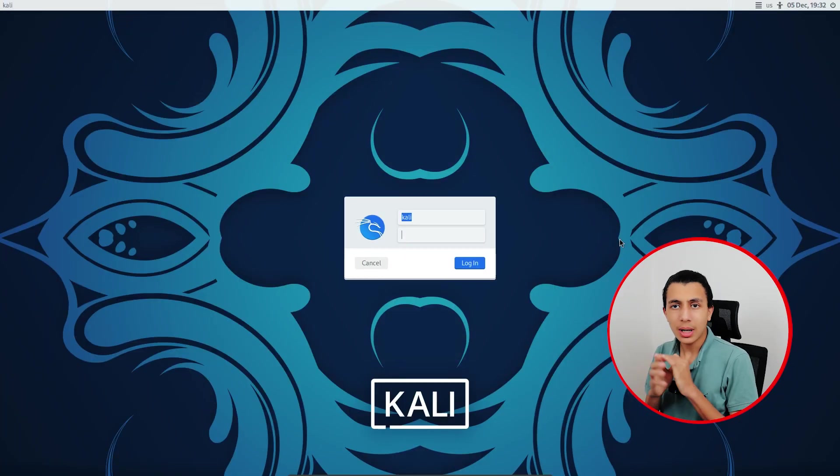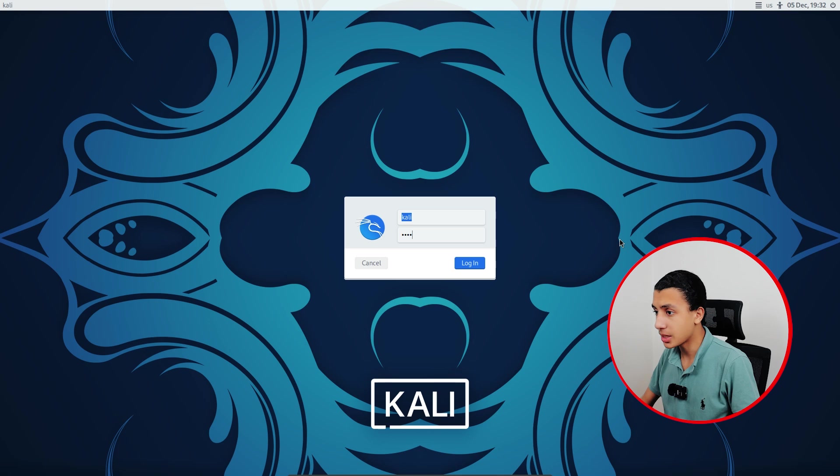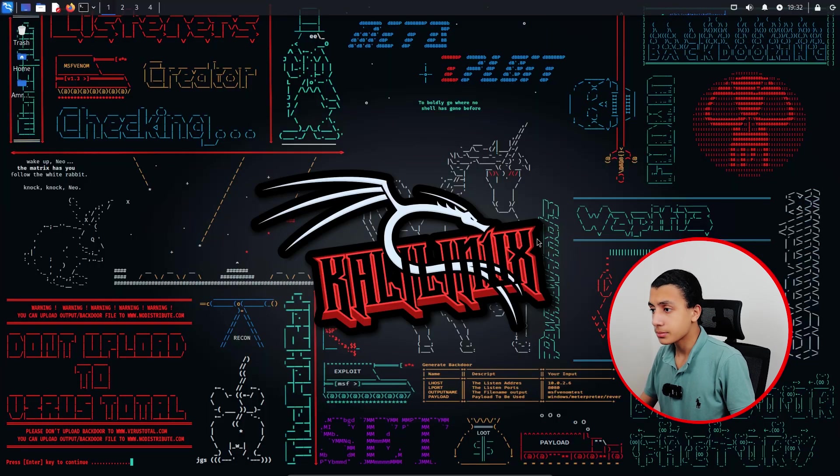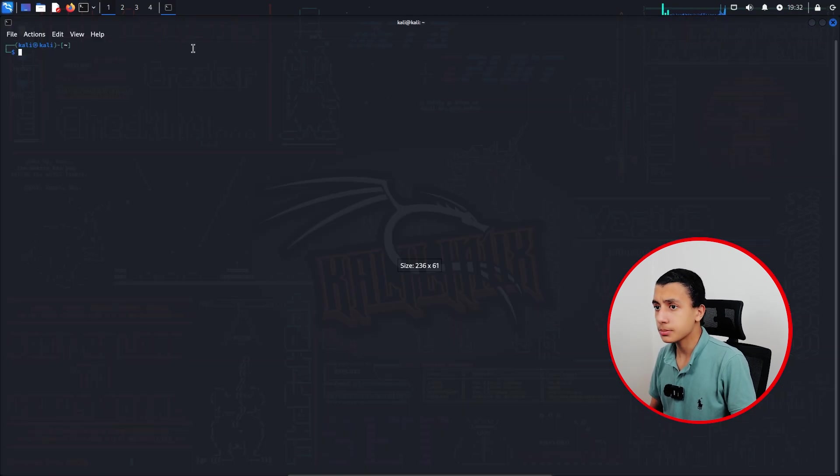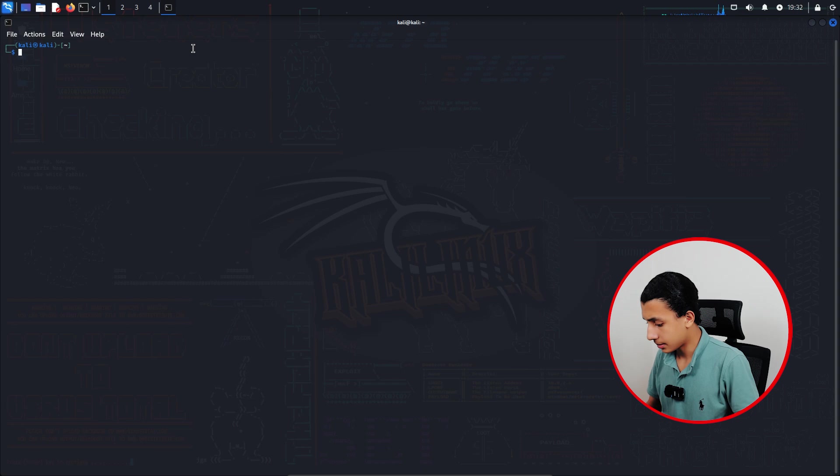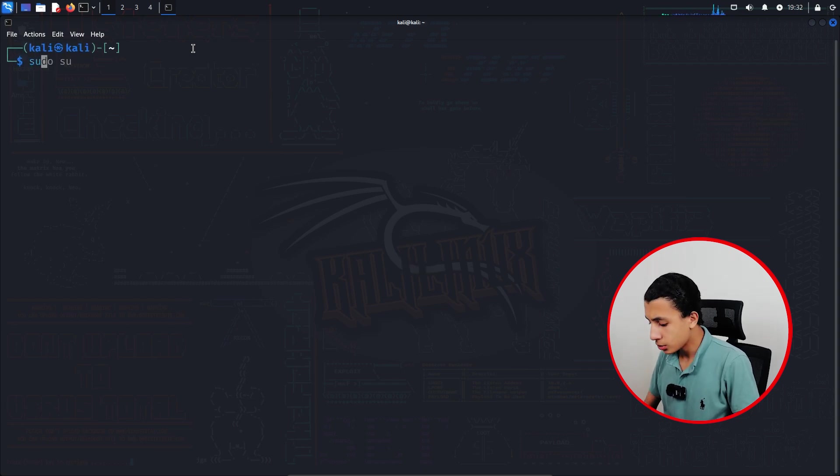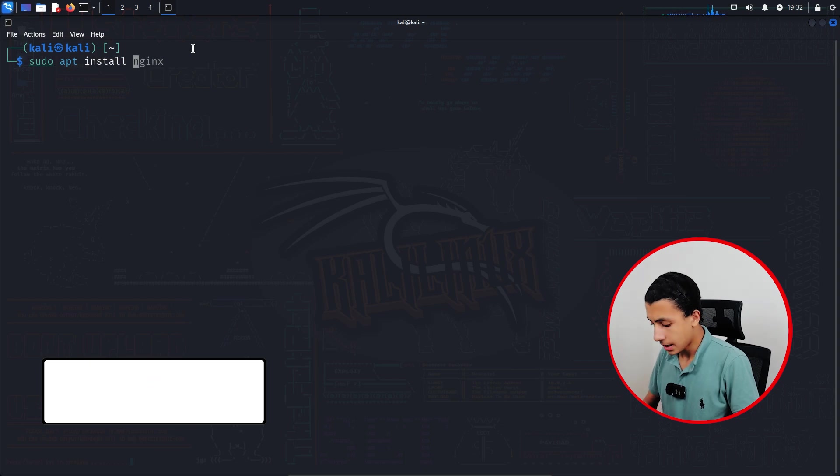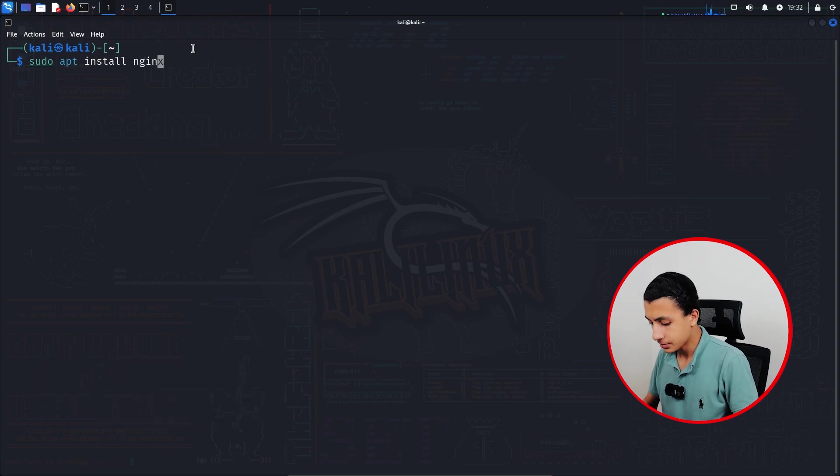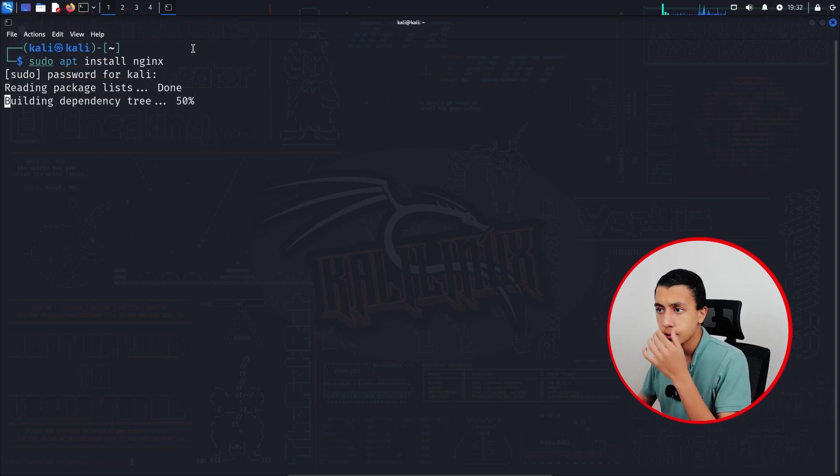Before doing anything we have first to install nginx. So launch your Kali machine and start by opening a new terminal. Type sudo apt install nginx like that, type your password.